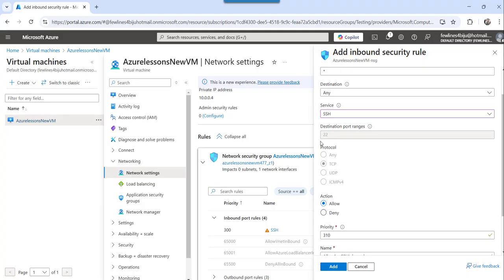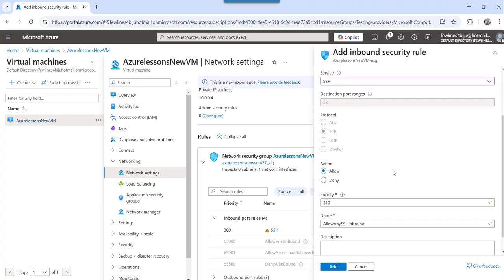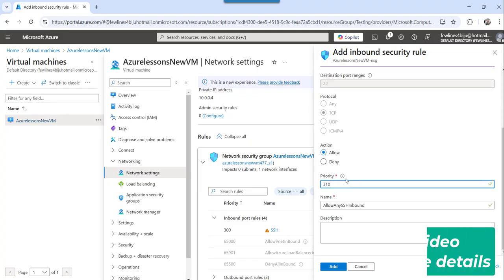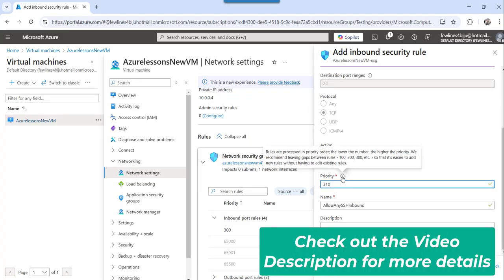you can select that by default to port number 22, it will make you as a public one and you action also you choose allow and then priority mention something like 200, 300,